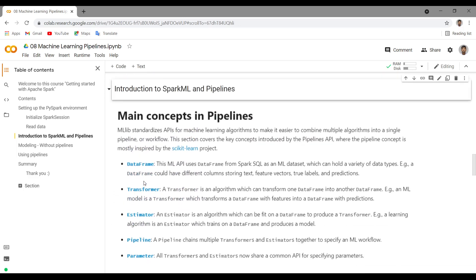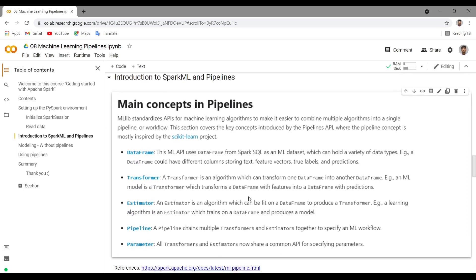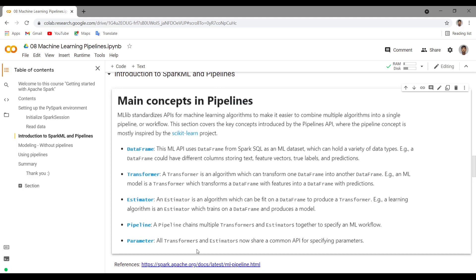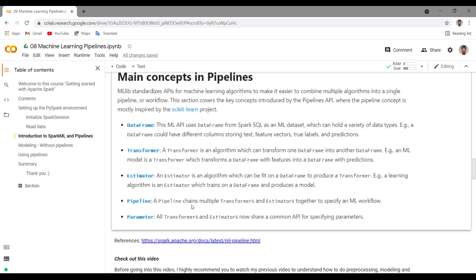Let's go into the main topic. What are pipelines? So these are the main concepts in pipelines — I have directly taken these from the documentation. At a high level, we have two different things: transformer and estimator. A transformer is something which is used to transform an existing data frame into an updated data frame. An estimator is an algorithm which can be fit on a data frame to produce a transformer. Using an estimator you can build a model, but with a transformer you are just transforming the data frame. Using that model, you will transform the input to the output data frame.